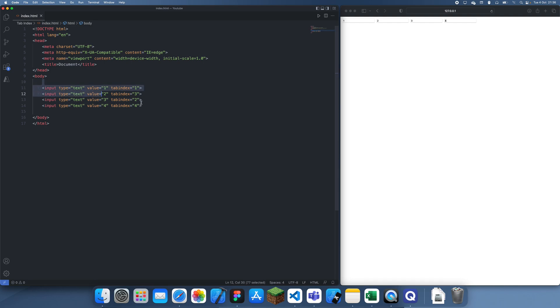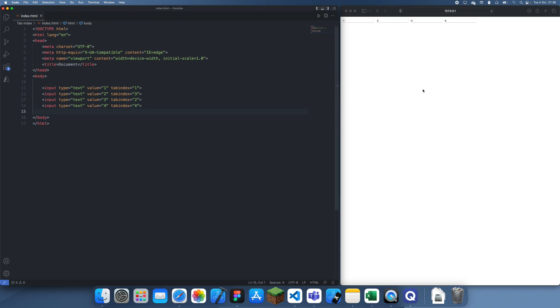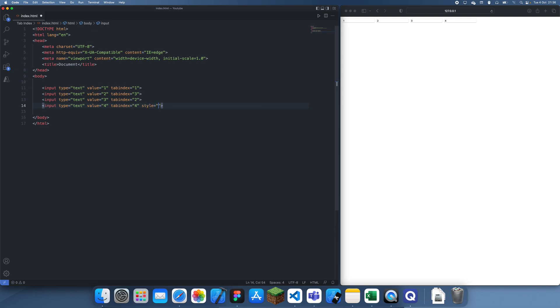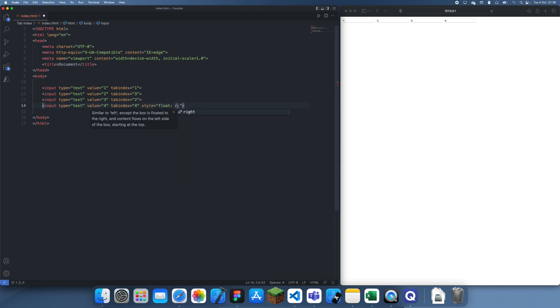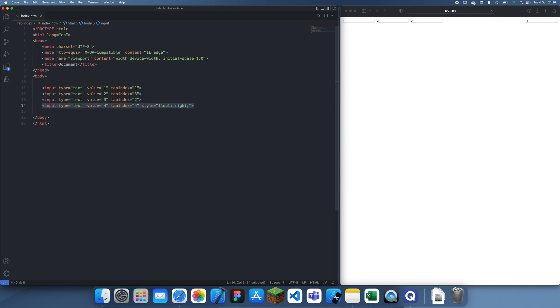So you can see we could change the tabindex, and we can change the order in which we approach the inputs like that. So while they're in order like this, it doesn't really make sense to do this, but you might have a situation where you have some complex layout. For example, let's just make this float to the side. Let's say we put this over here or something, actually probably shouldn't have made the last one float.